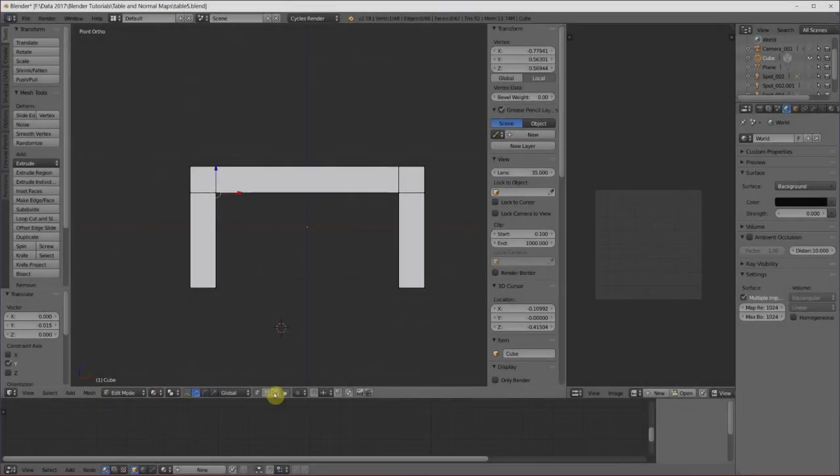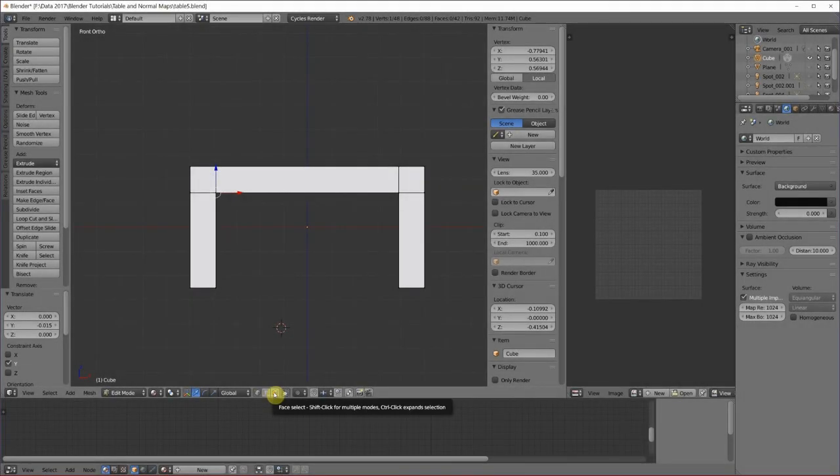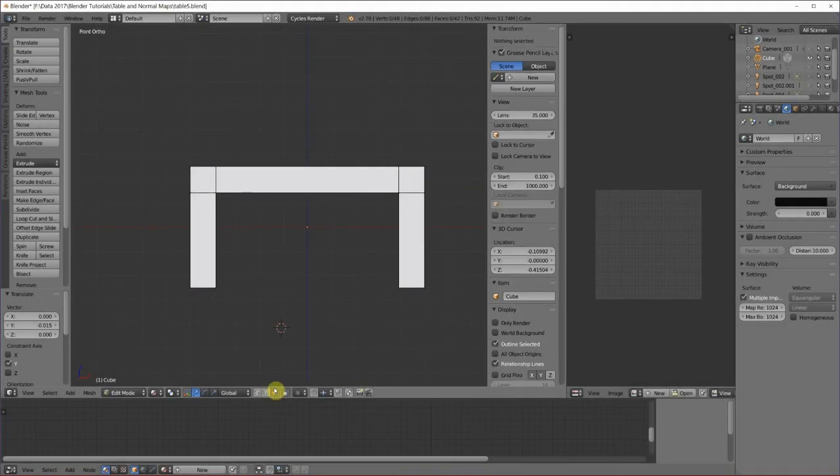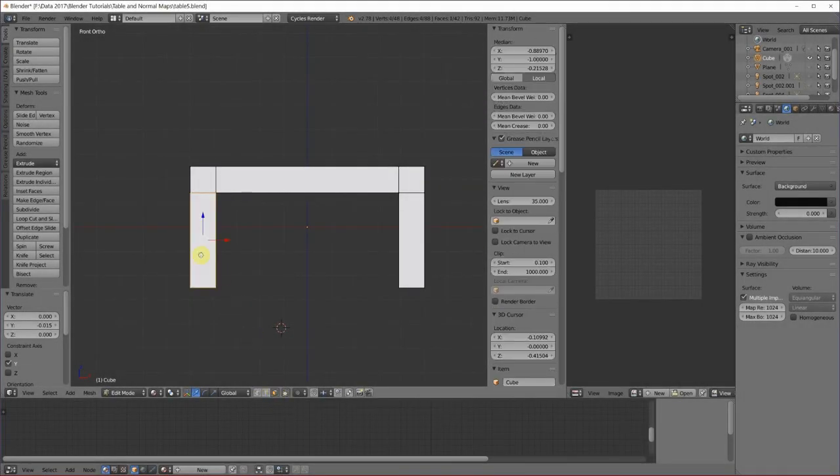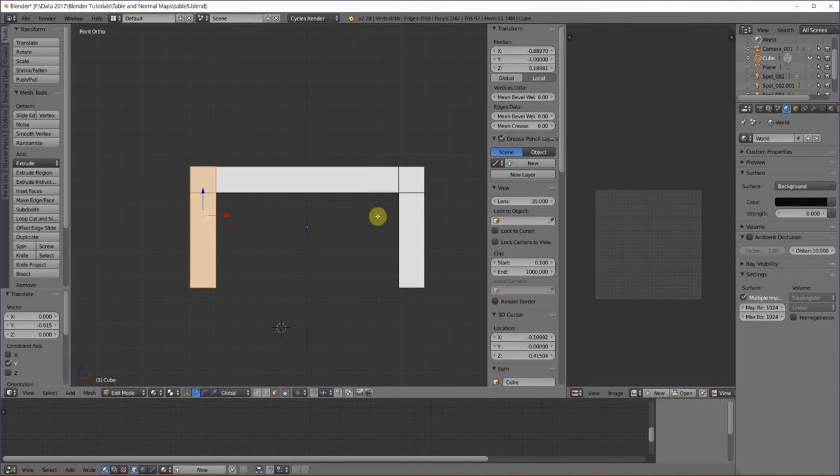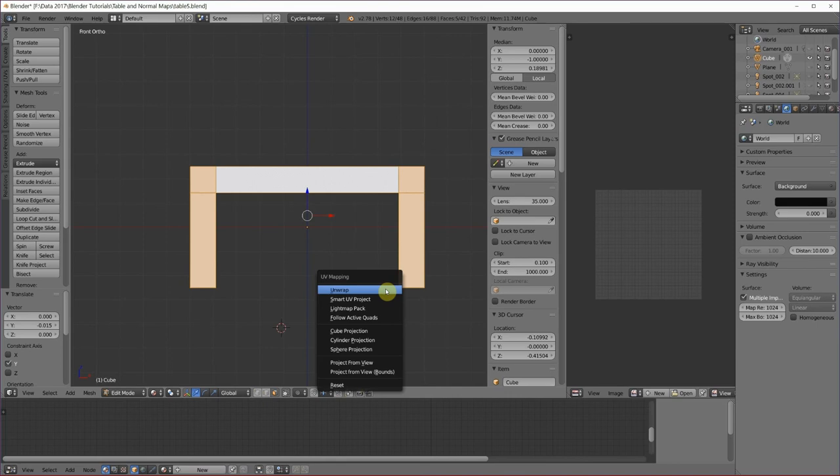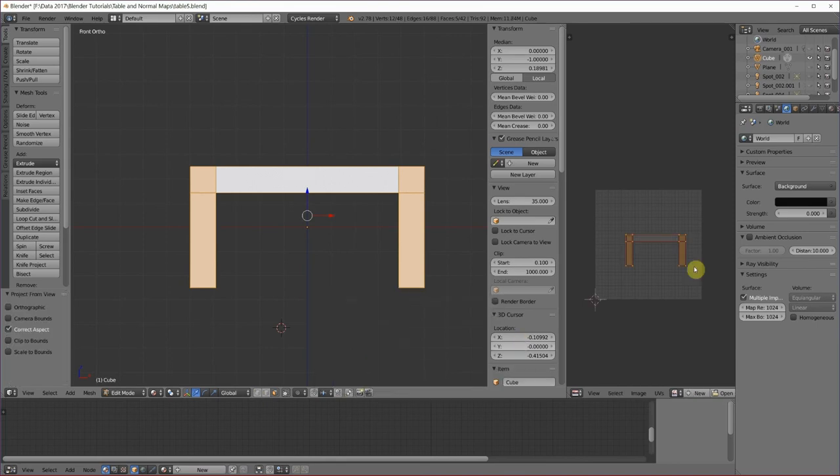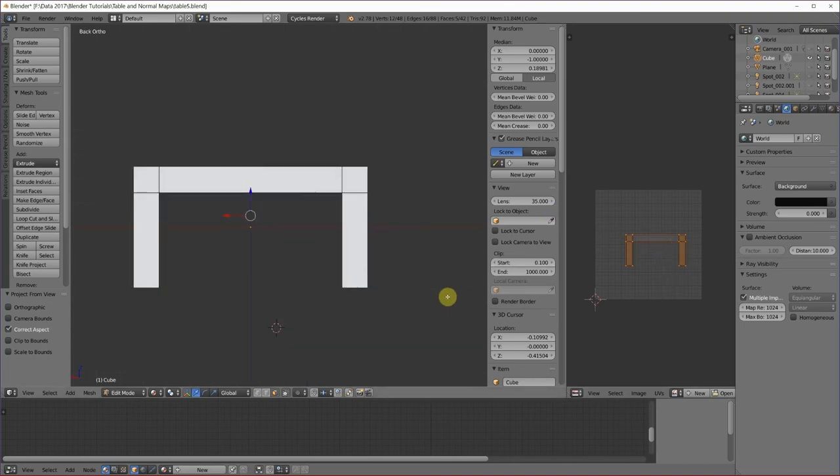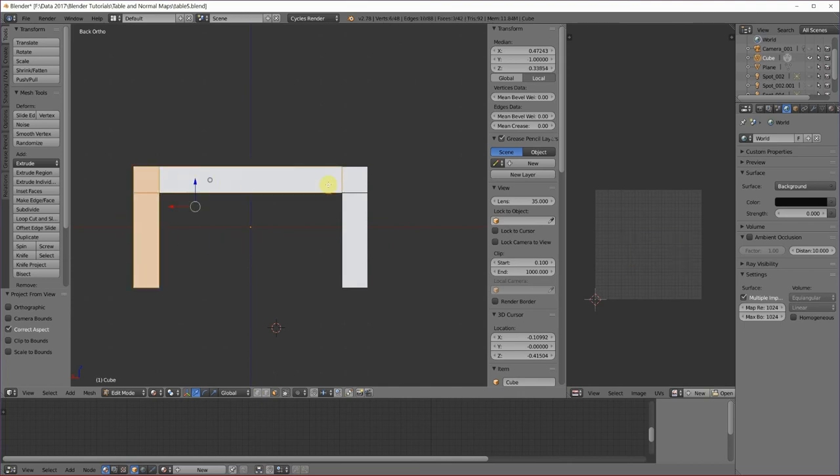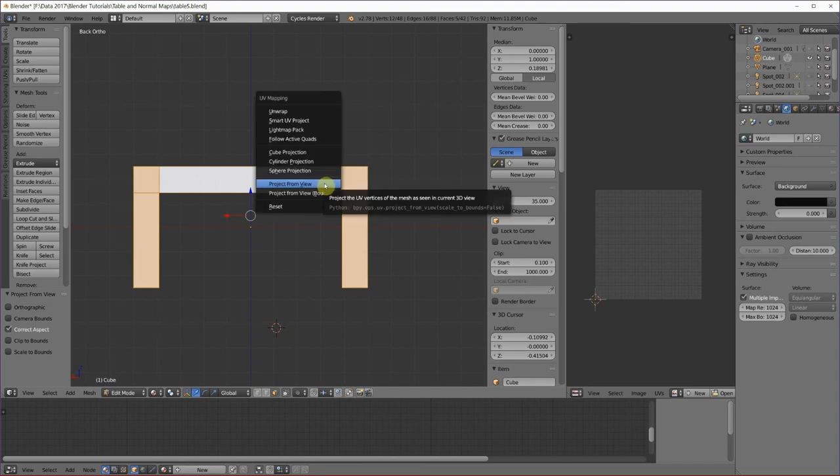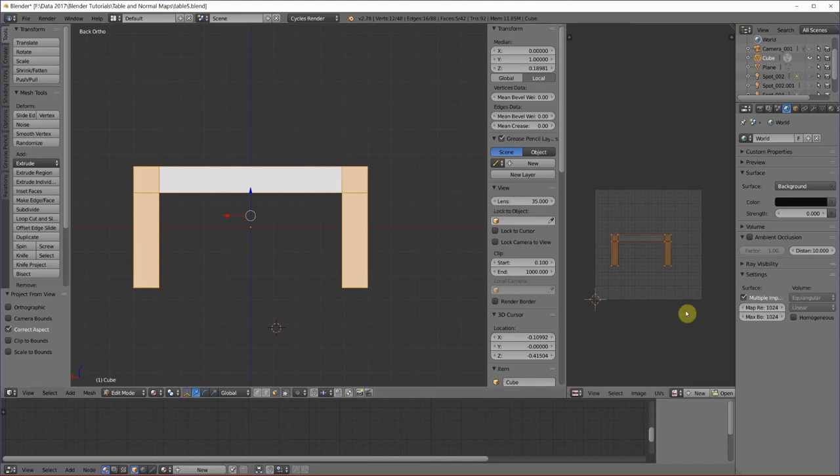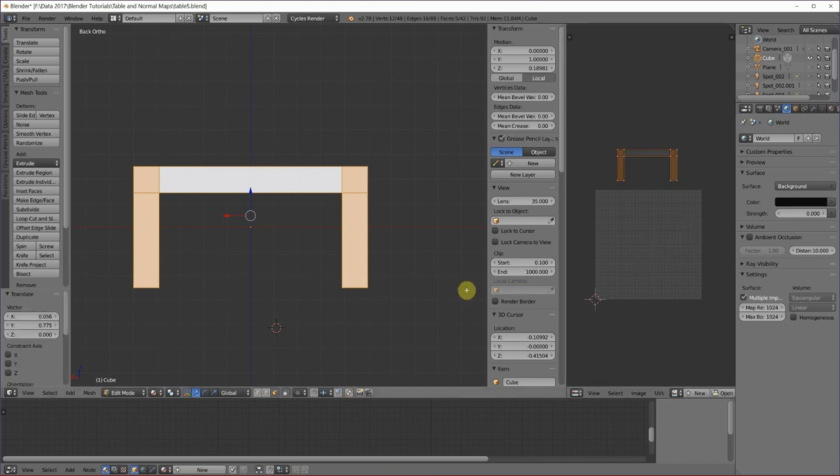There are lots of different ways that you can map this. I think I am going to map this by selecting all the pieces, U for unwrap, and use project from view. See how that transfers it over there? I can all do the same thing for the back. You project from view. I am going to scoot this out of the way, so that it is not on top of the other one, and go on with the process. I will meet you back here when I am all done.